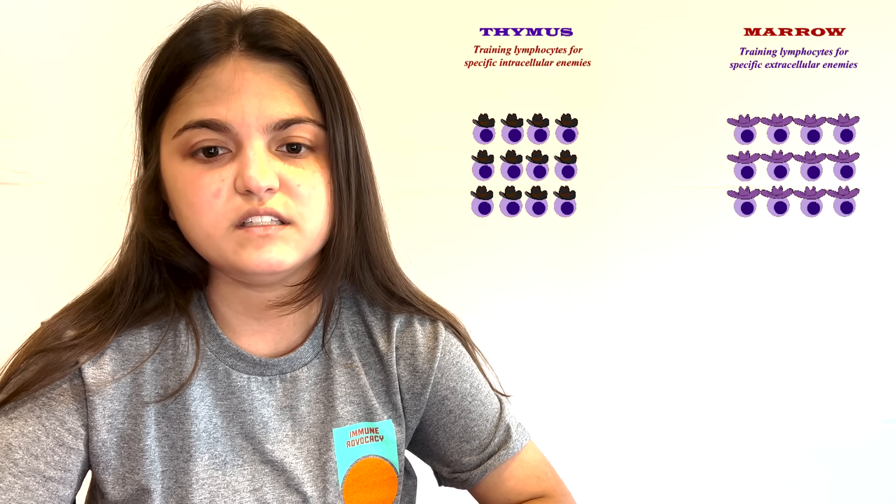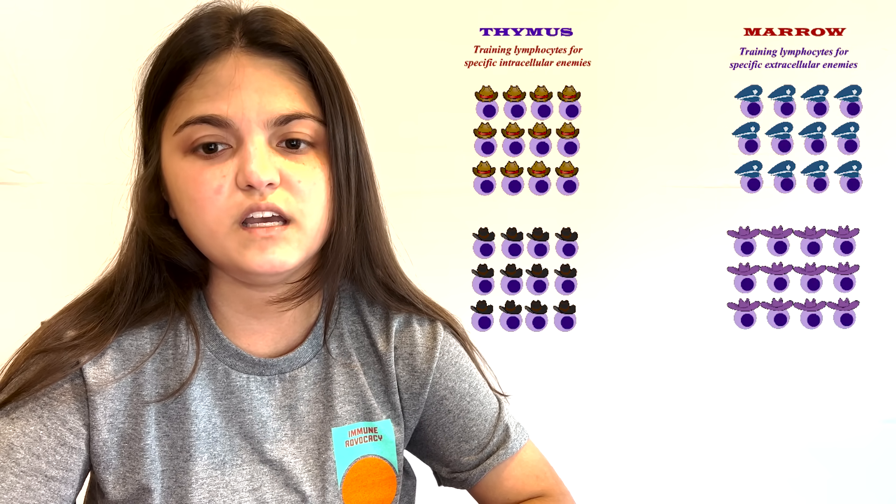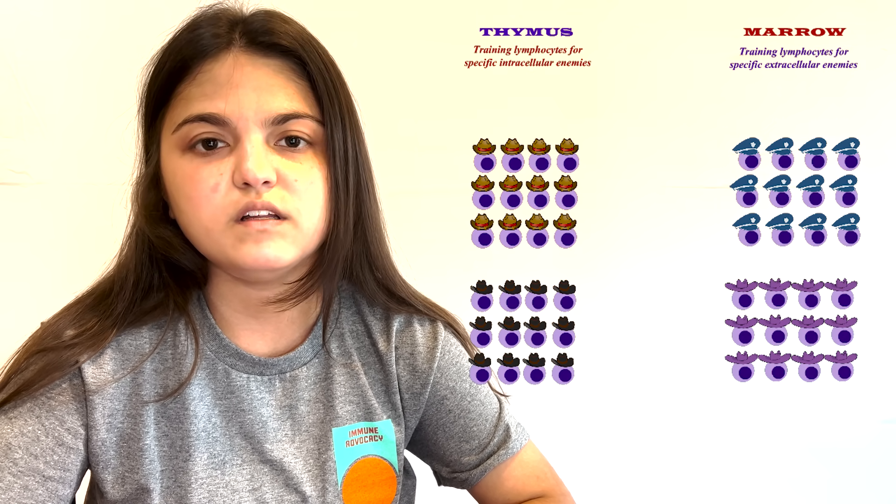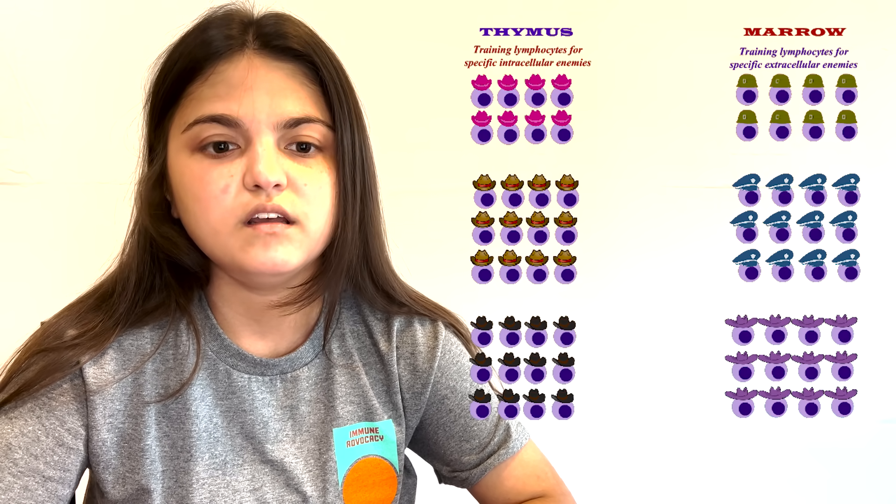Lymphocytes can be considered the army of the body, which is divided into battalions called clones. Each clone is a group of lymphocytes that are specific to a single offending agent called an antigen.